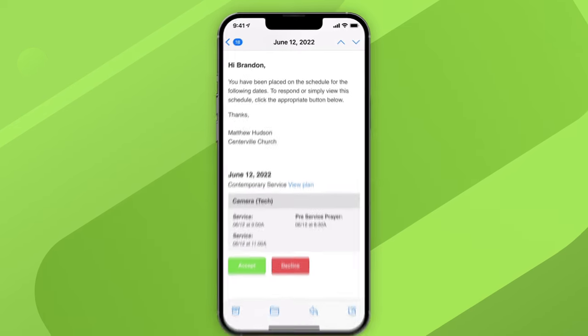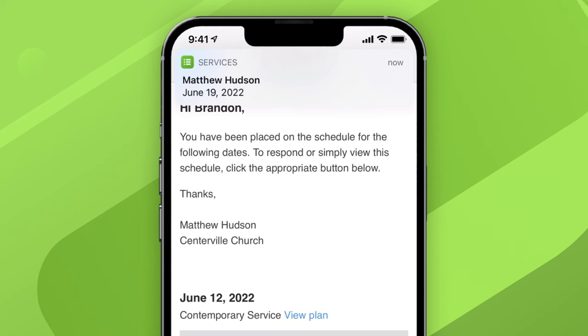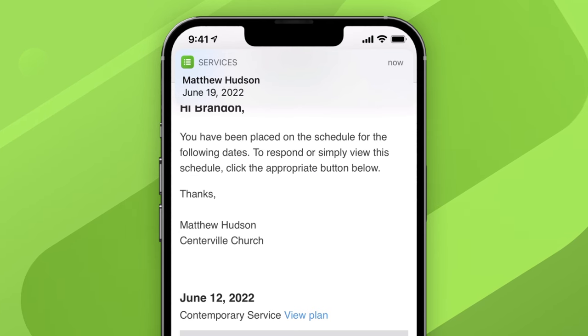You can also enable push notifications from the app so you can get a heads up that way too.